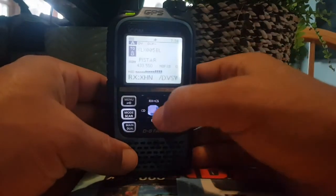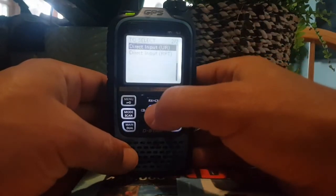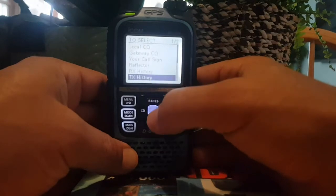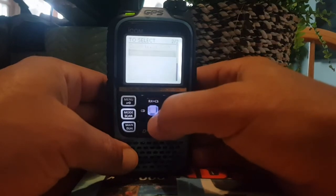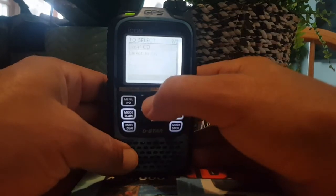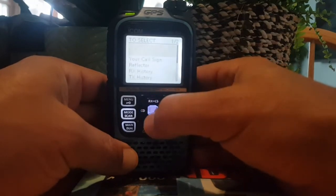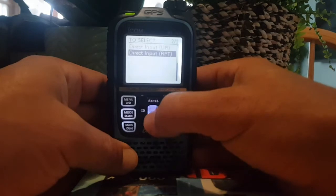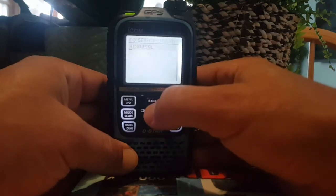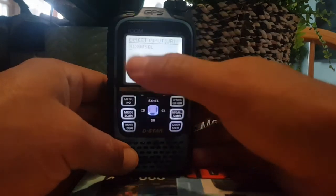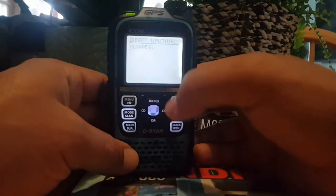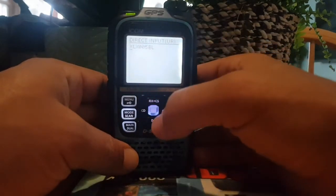Once you're in DR mode, push the RX CS upwards until you get to your gateway, select it, then scroll down until you get to direct input. I've already entered it here.